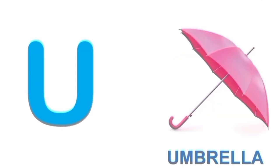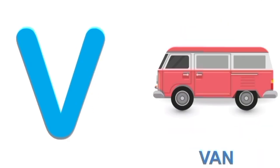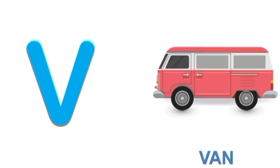U for umbrella. U. Umbrella. V for van. V. Van.